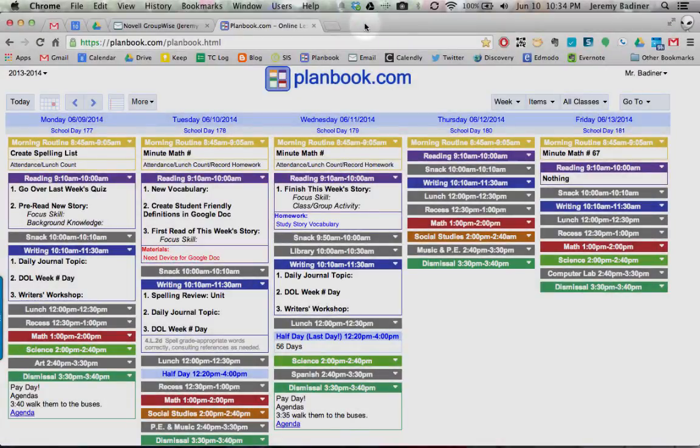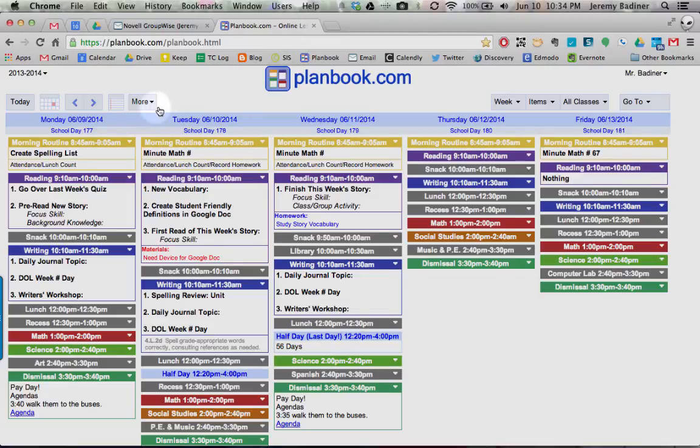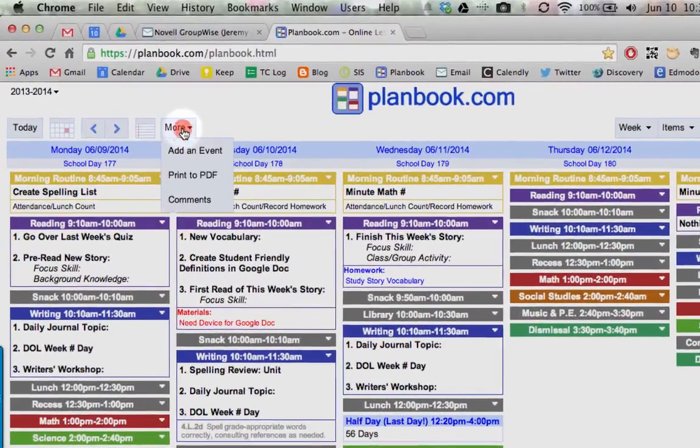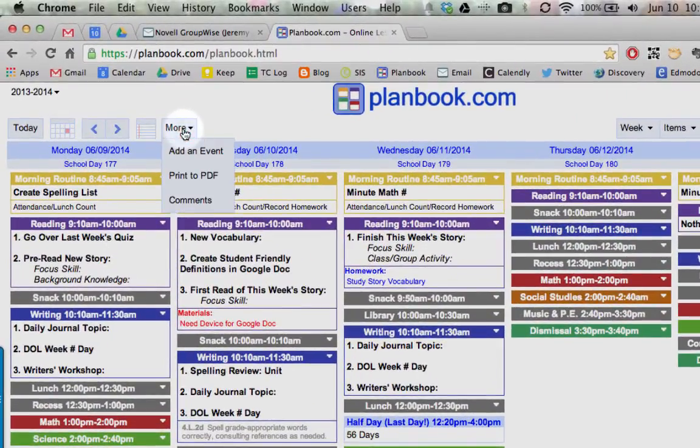Hi, I'm going to show you how to make a backup of your entire planbook for the entire year. First thing you need to do, log into your planbook account, go over to where it says More, click on it, and go to Print to PDF.